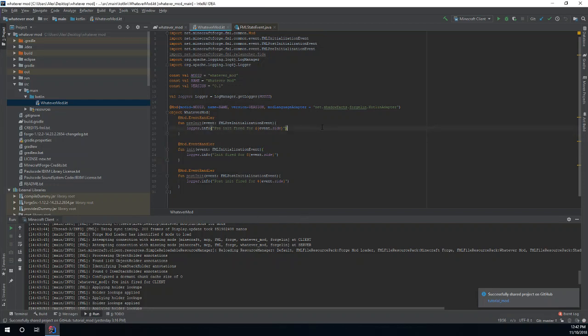Hey, what's up? Welcome back. It's Alex here with another Minecraft Forge modding tutorial for Minecraft 1.12.2 in Kotlin. So last time we did a lot by doing a lot of setup. I did some explanations and I hope it at least made sense. In this one, we're going to start messing with items and blocks. So let's go ahead and do so.